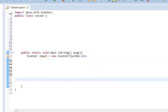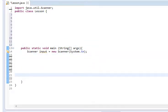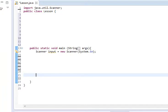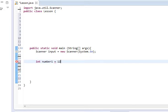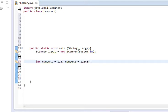Then we're going to come down here and make two numbers. We're going to say int number1 equals 125, if I can type right, and number2 equals 12345.